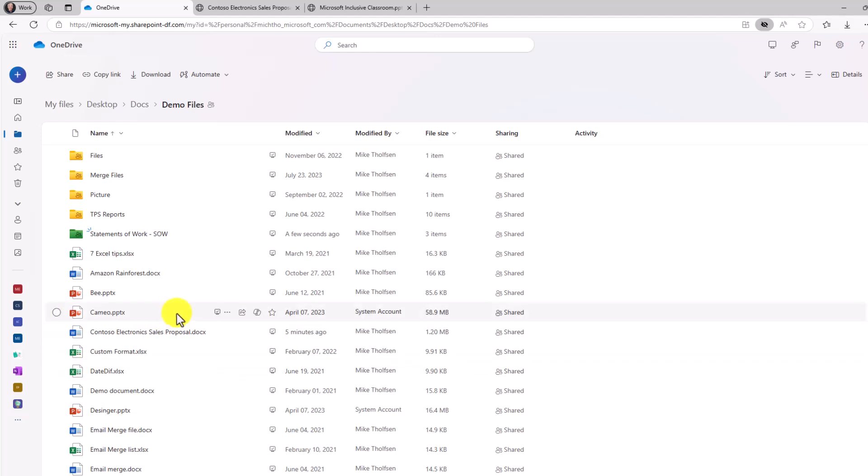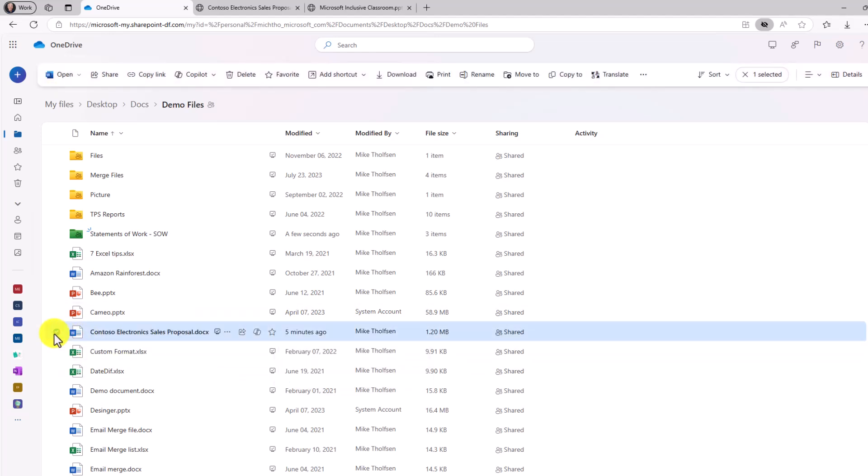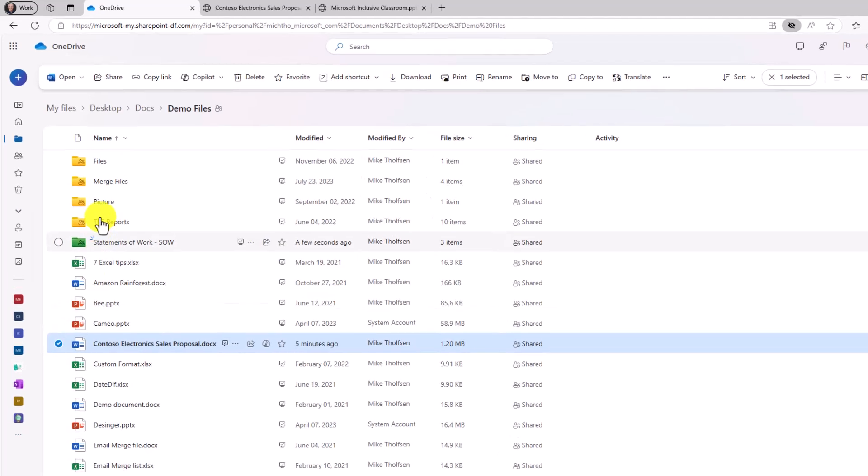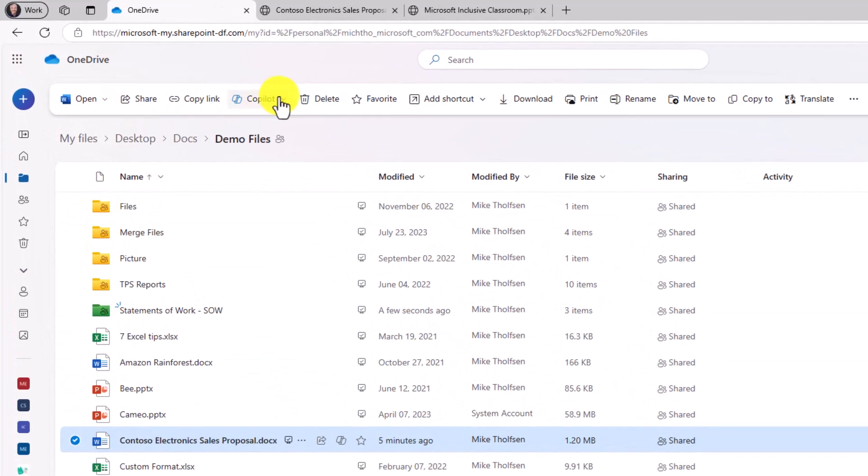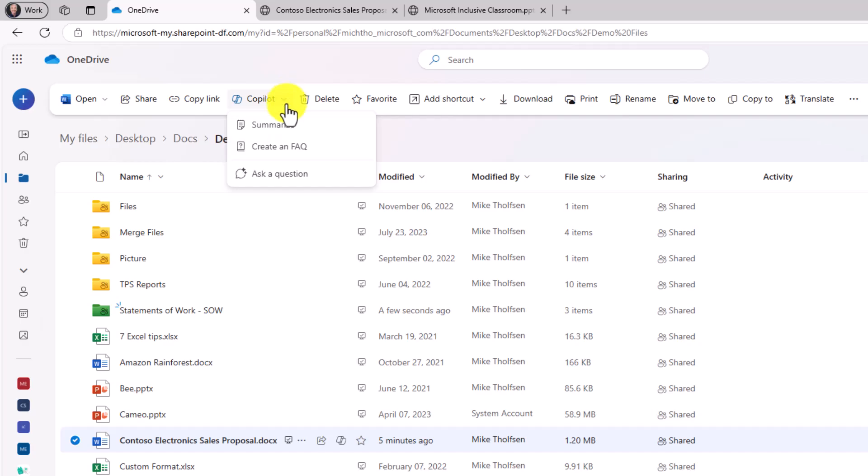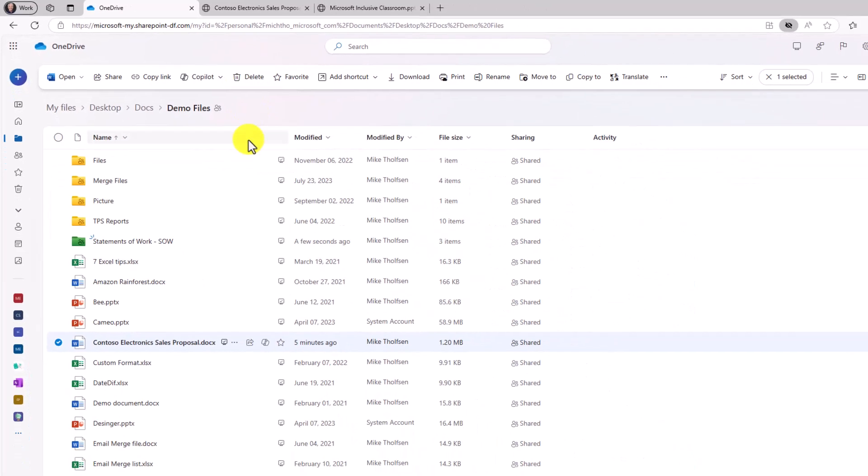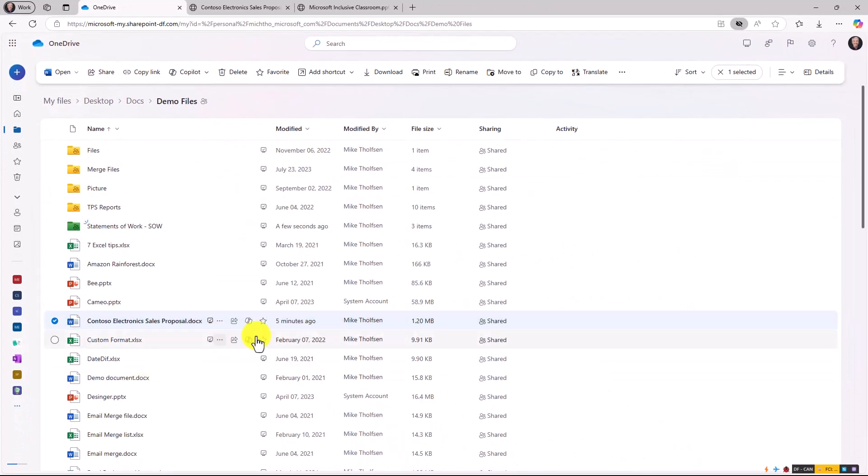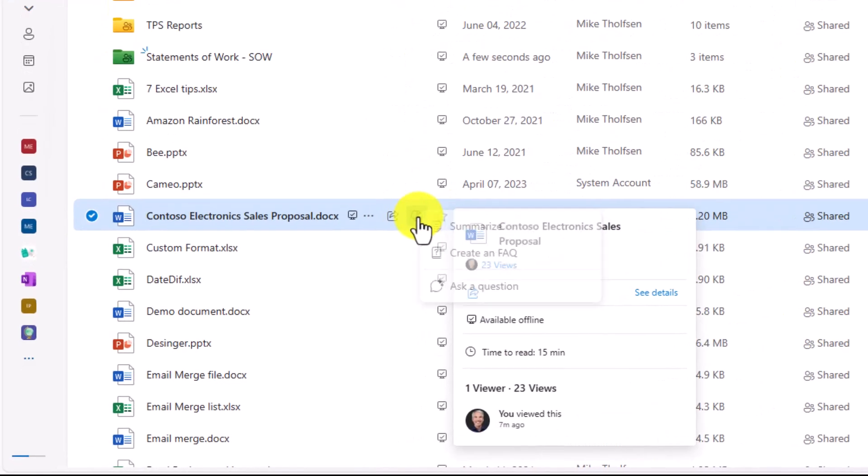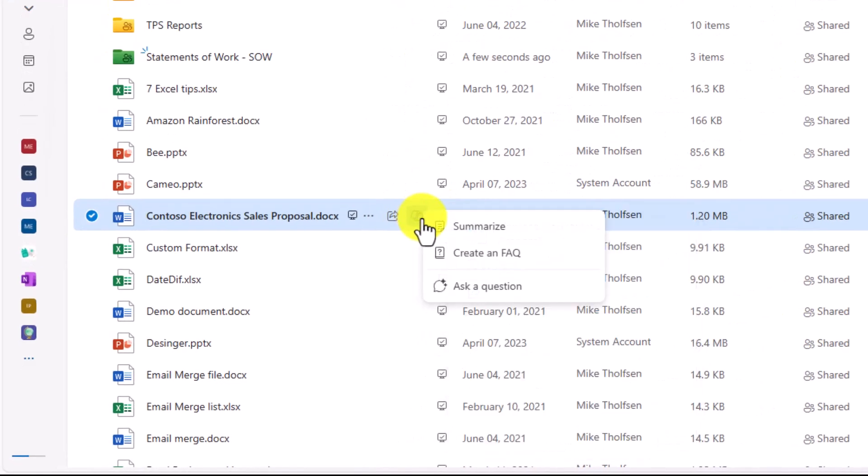I'm going to select my Contoso electronic sales proposal right here and I'll click to select. Now there's a few places that Copilot shows up. The easiest spot is right here. There's a Copilot dropdown. I'll click this and there are some features. If I go down here, you're also going to see a little Copilot button right here.